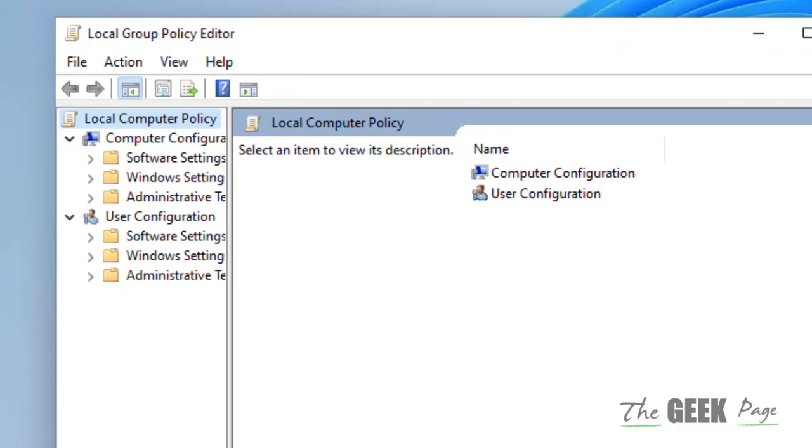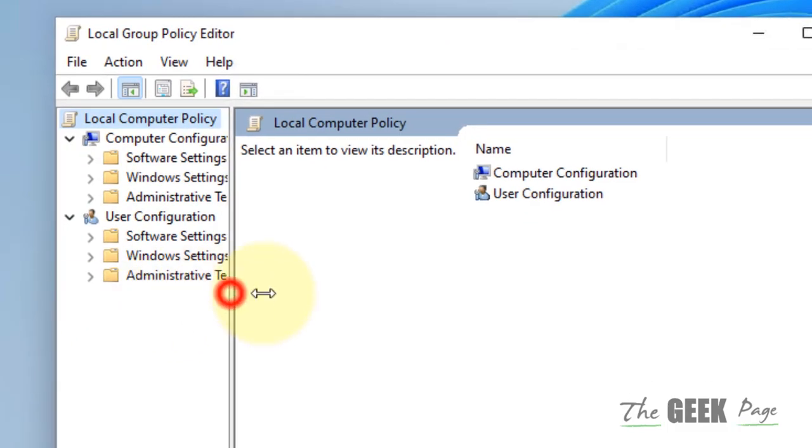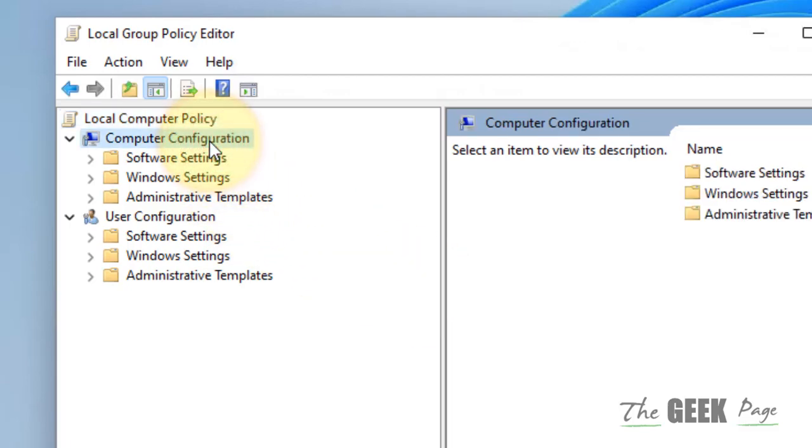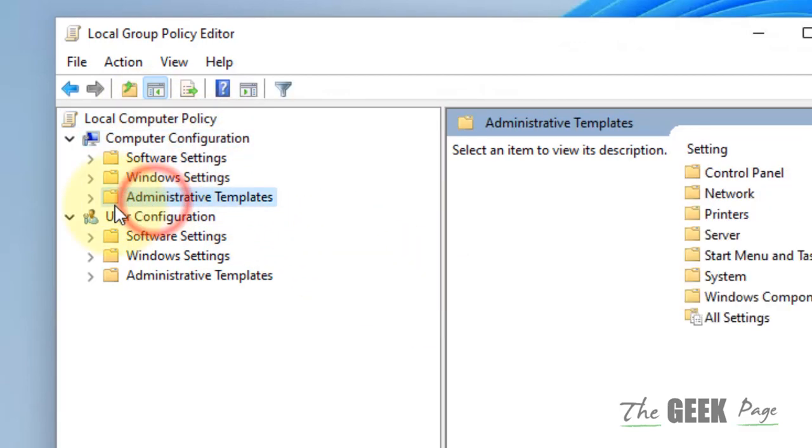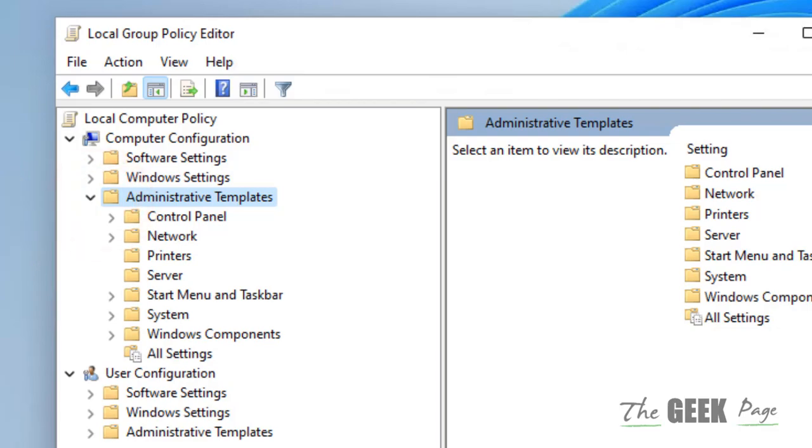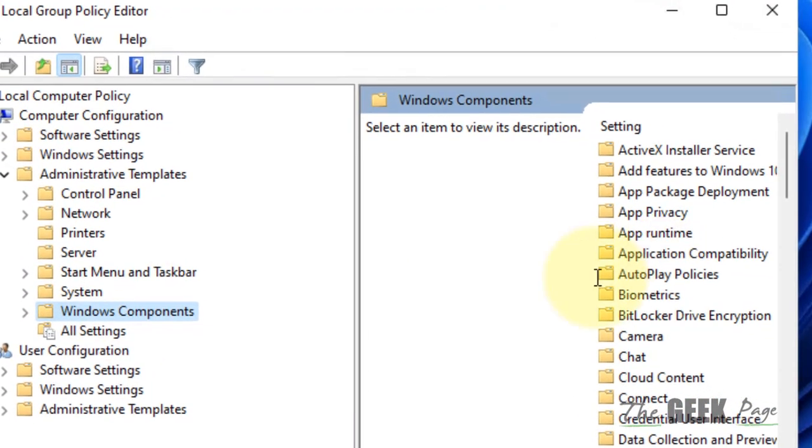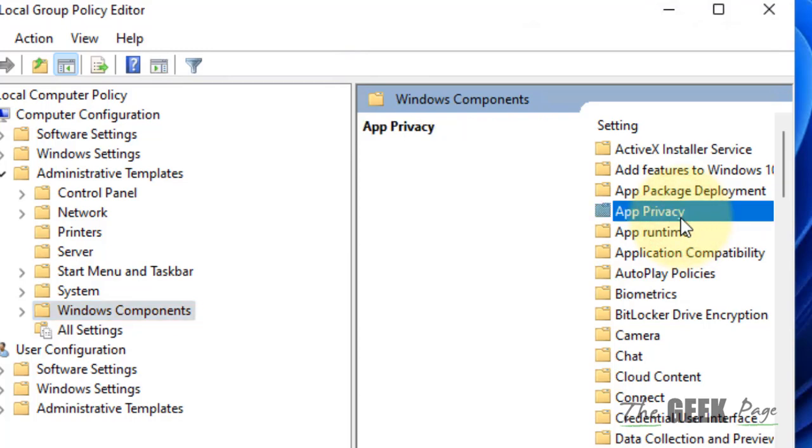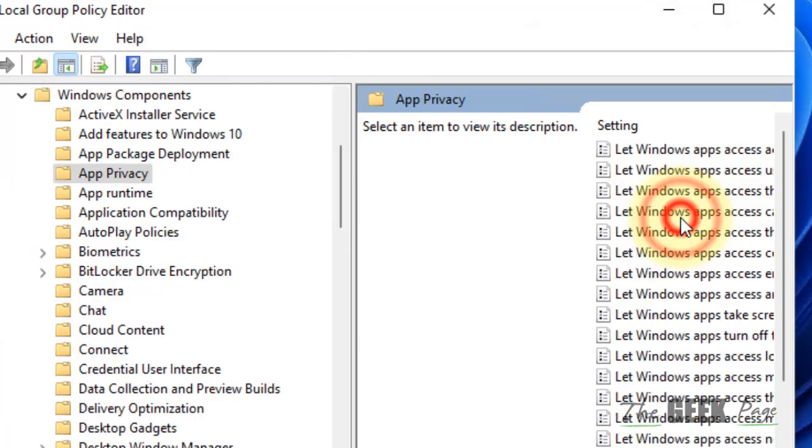Here in gpedit.msc, go to Computer Configuration, then Administrative Templates and expand it. Now go to Windows Components. On the right side, double click on App Privacy.